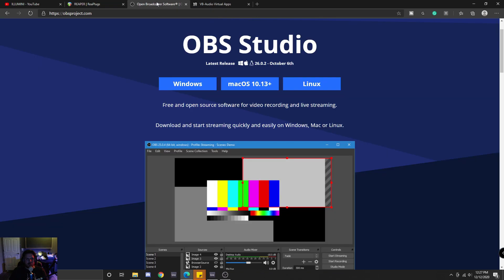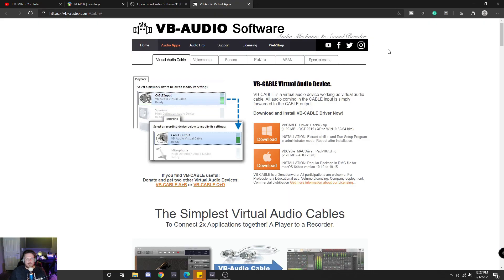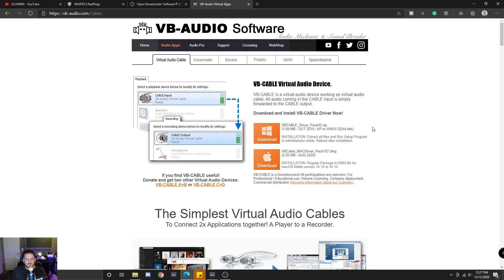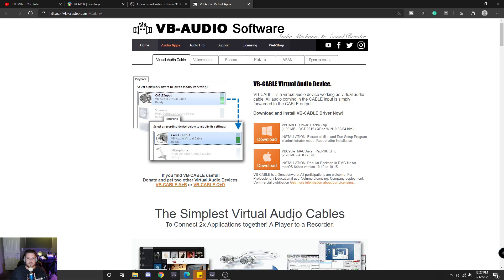Next thing we would want to download is, of course, the latest version of OBS. And the final thing you're going to want is a virtual audio driver. Essentially, this is just going to be a dummy driver for when you're setting up the connection between Ableton and OBS. I'll touch a little bit more on this in just a second.